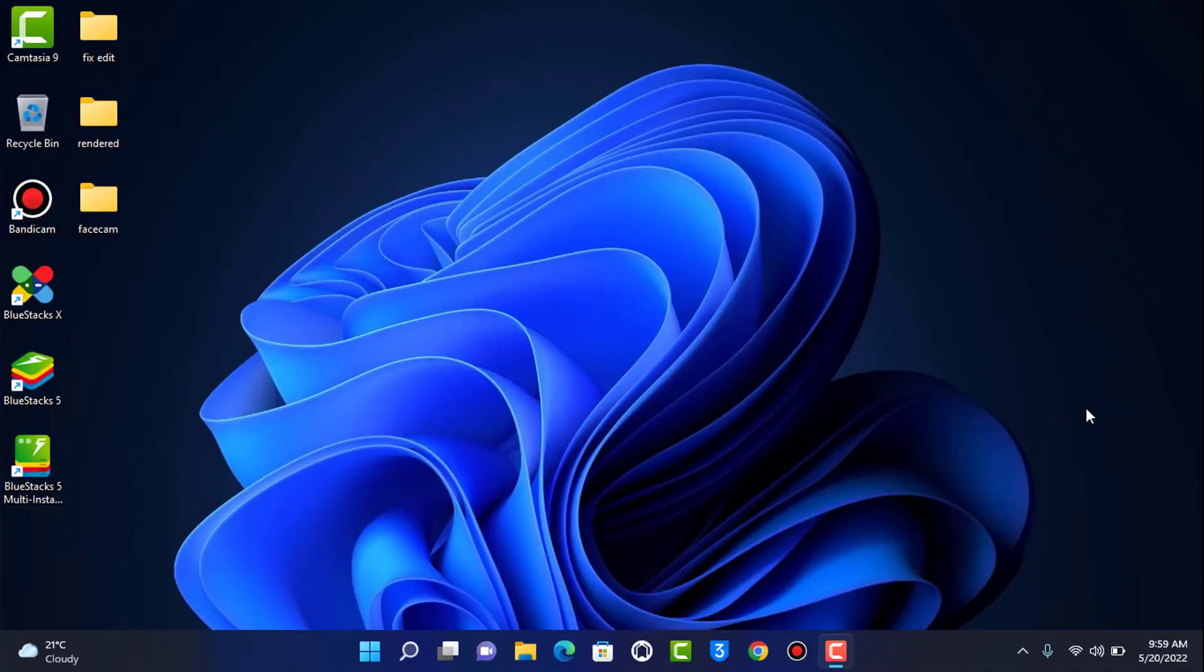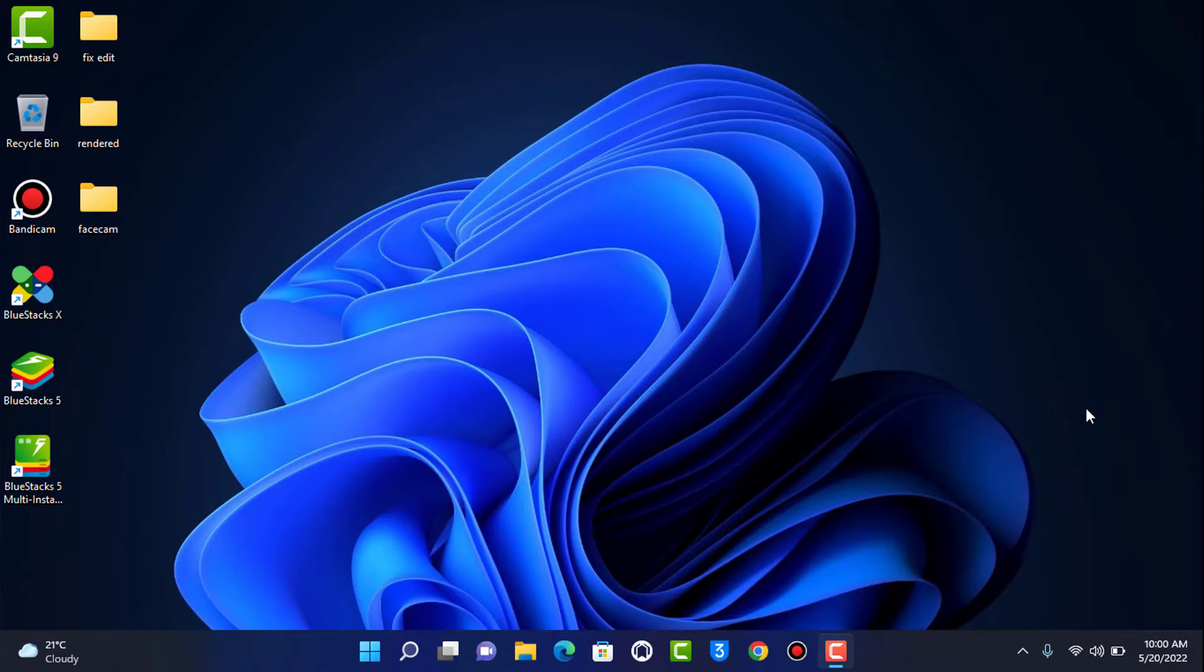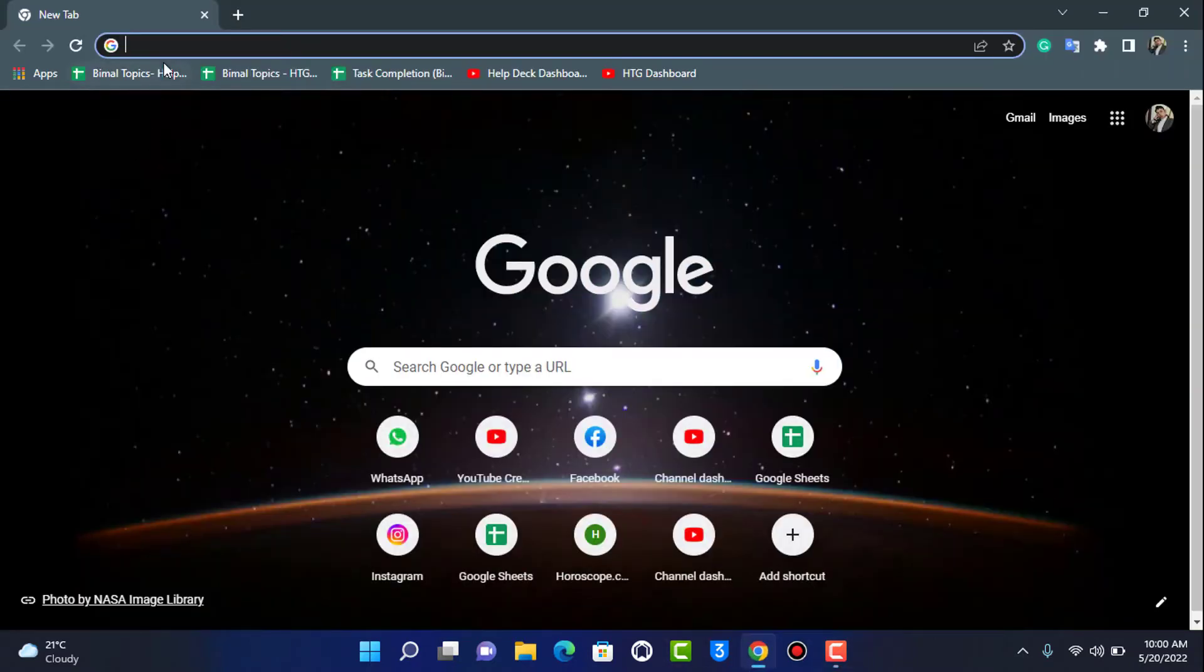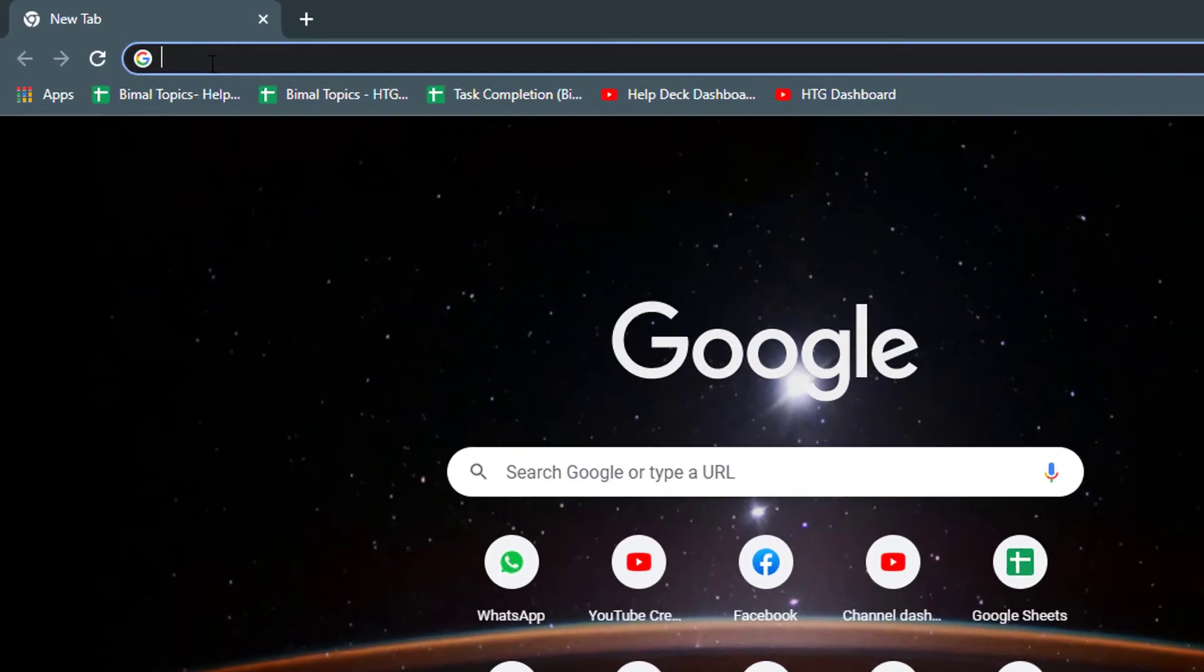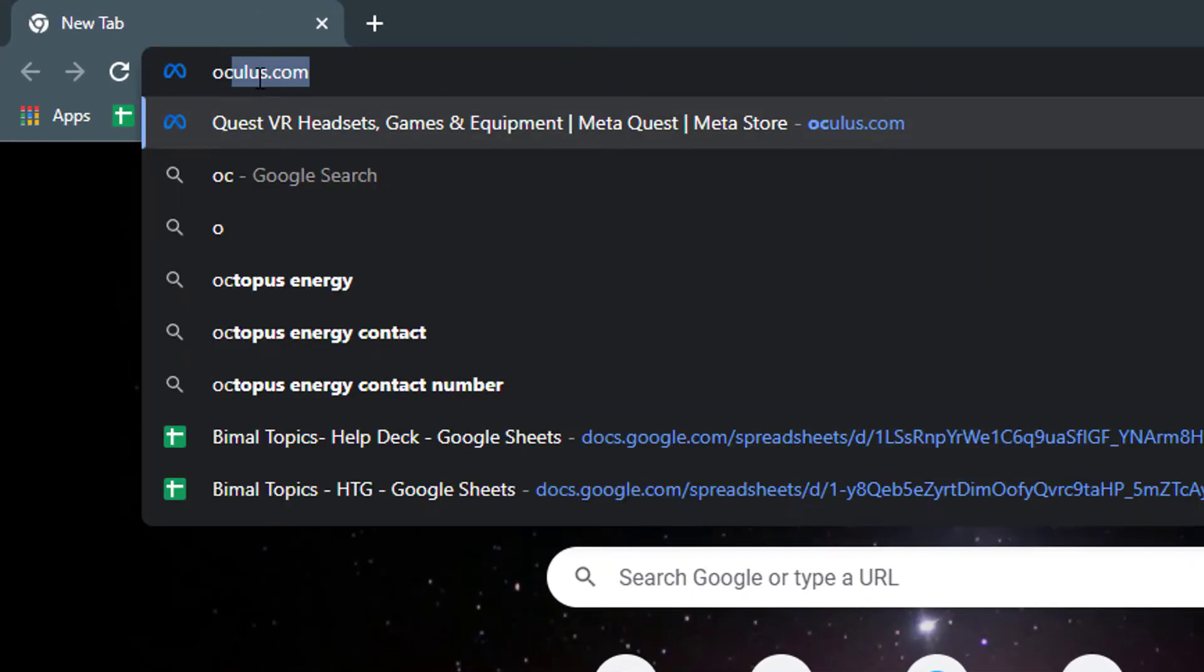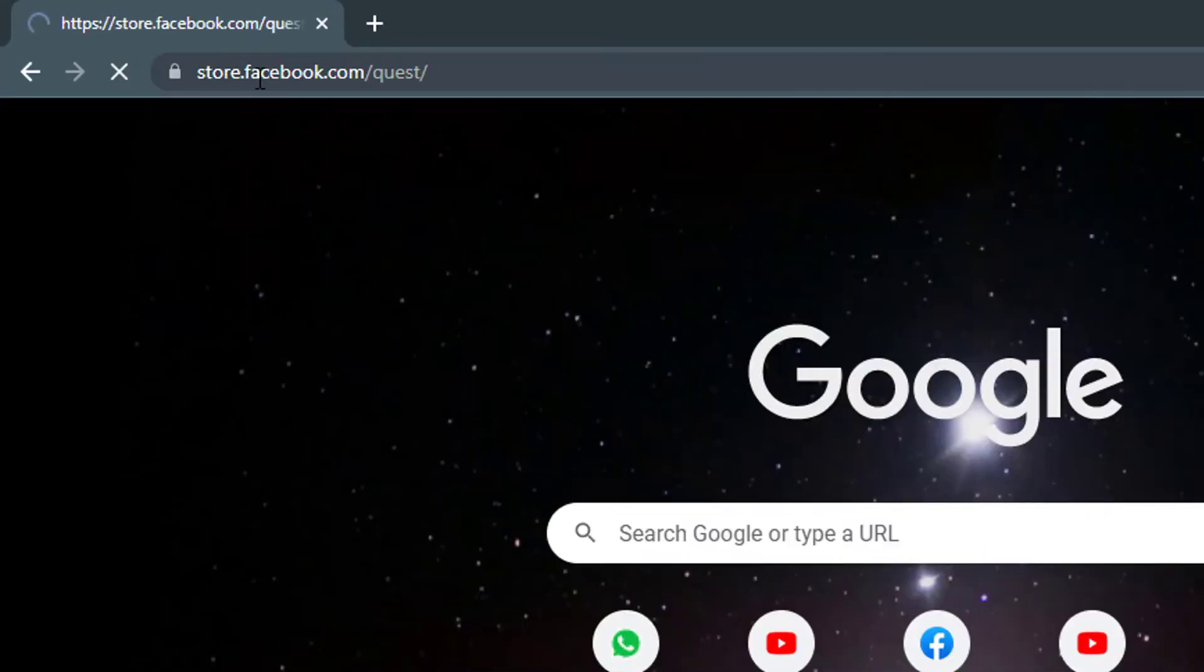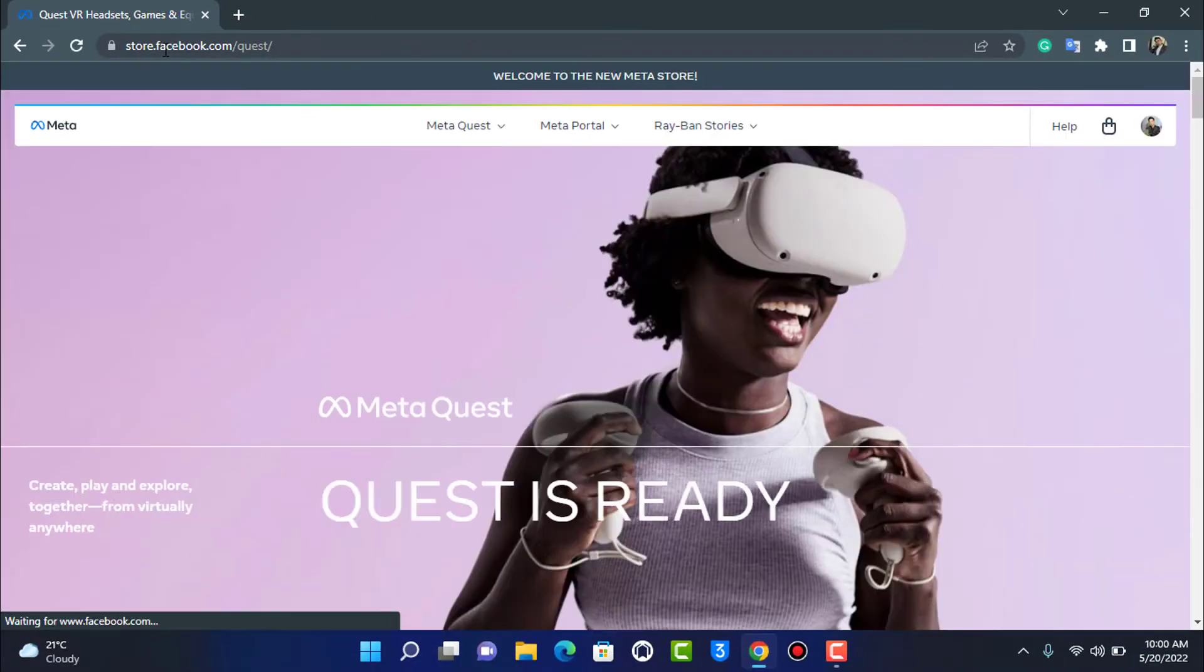If you want to find your Oculus account's password then make sure to watch this video till the end because I'm going to give you honest answers and not any clickbait solutions. First of all, what you want to do is simply open any of the browsers which you have on your device. In the search box you want to go ahead and type in oculus.com.